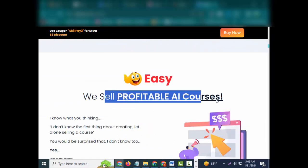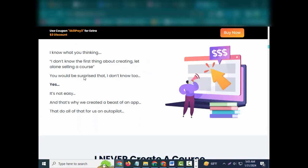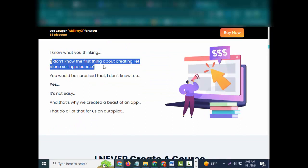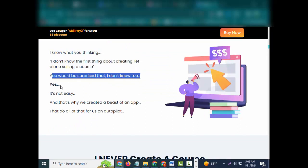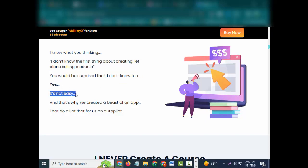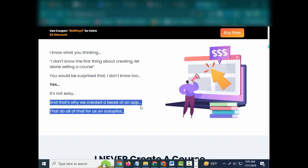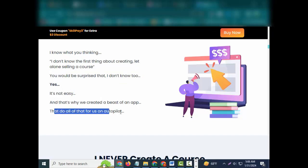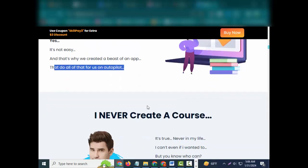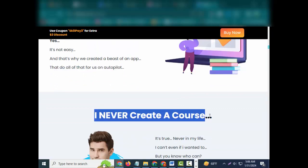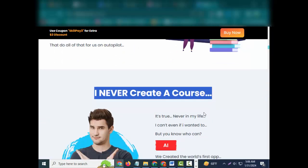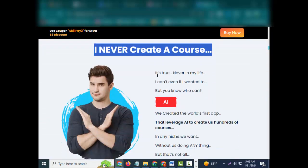Wanna know how? Easy, we sell profitable AI courses. I know what you're thinking, I don't know the first thing about creating, let alone selling a course. You would be surprised that I don't know too. Yes, it's not easy, and that's why we created a beast of an app that does all of that for us on autopilot.